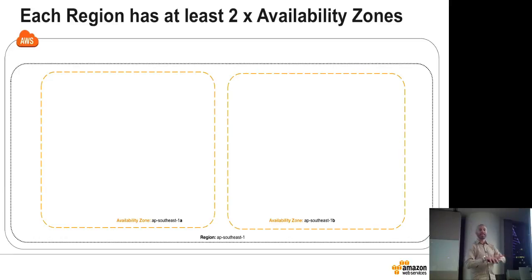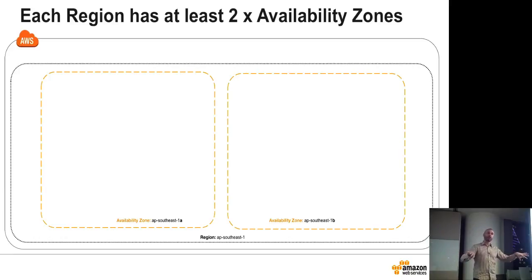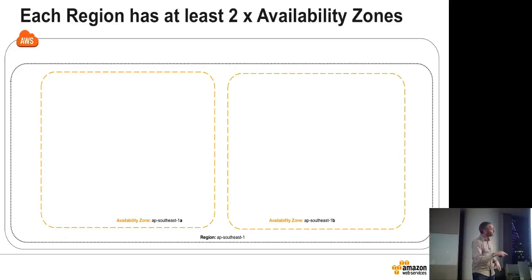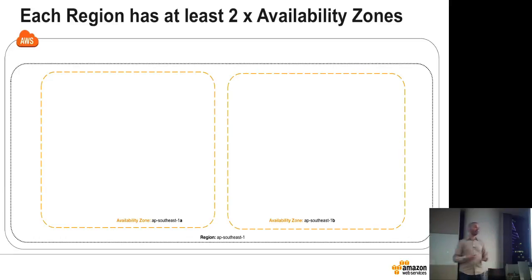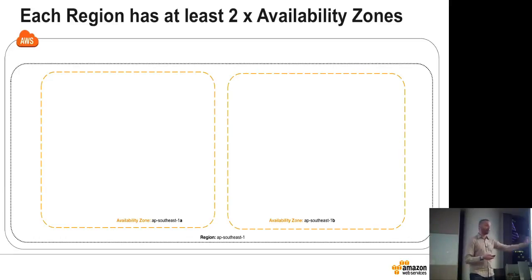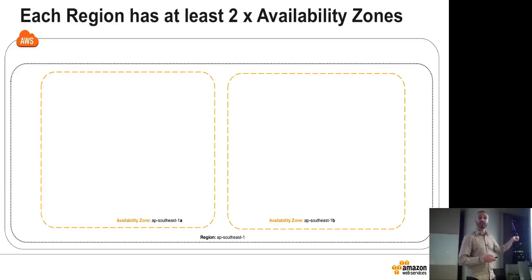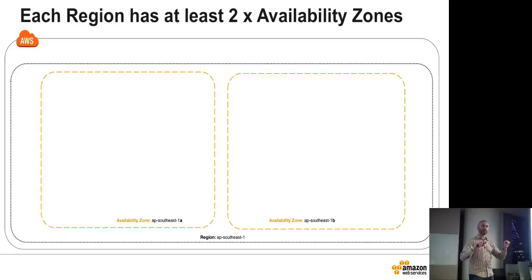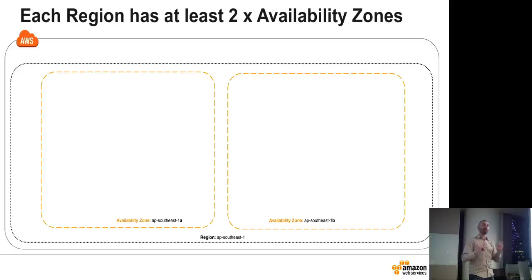Now, availability zone is a completely separate data center, which isn't reliant on the other one in any way, with separate power, separate floodplain, completely independent. And if you architect your application across two availability zones, you have a very highly available application. So you can withstand the complete failure of a data center. And when we get onto relational database service, you'll see that it's very simple. You just say, oh, I want it in both availability zones. And it's called, it's synchronous block level replication.